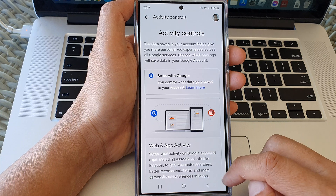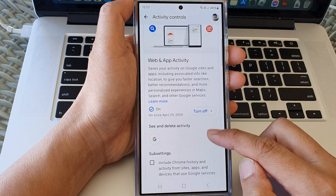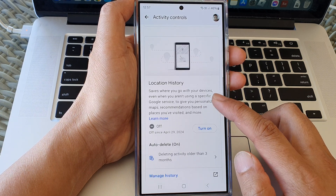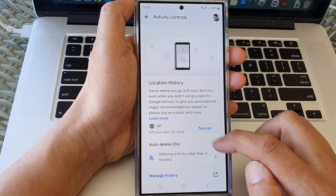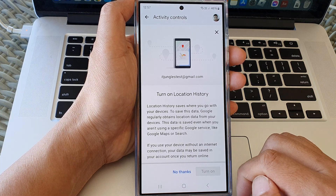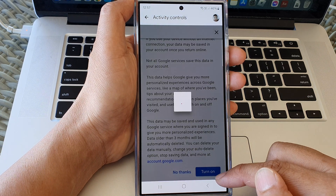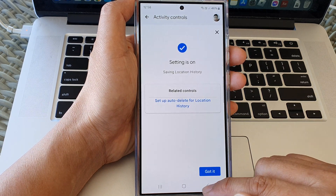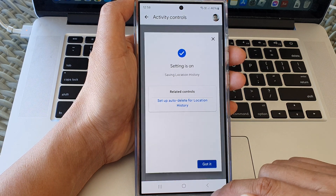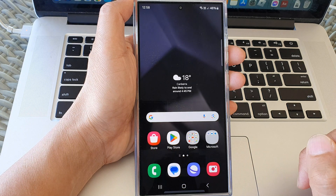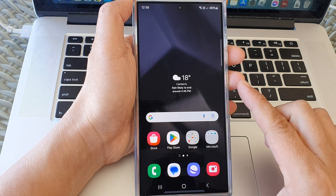And that's it — that is how you can turn on or turn off Location History. If you want to turn it on again, you can tap on the Turn On button to switch back on. Finally, you can tap on the home button to return back to the home screen.